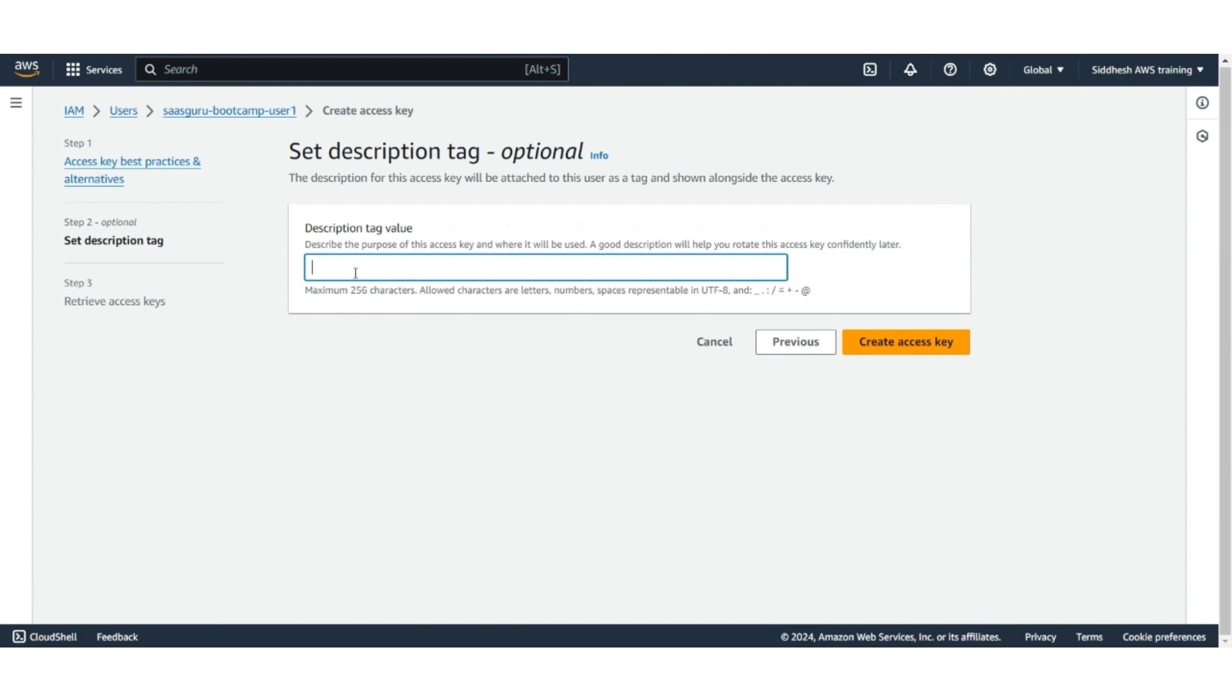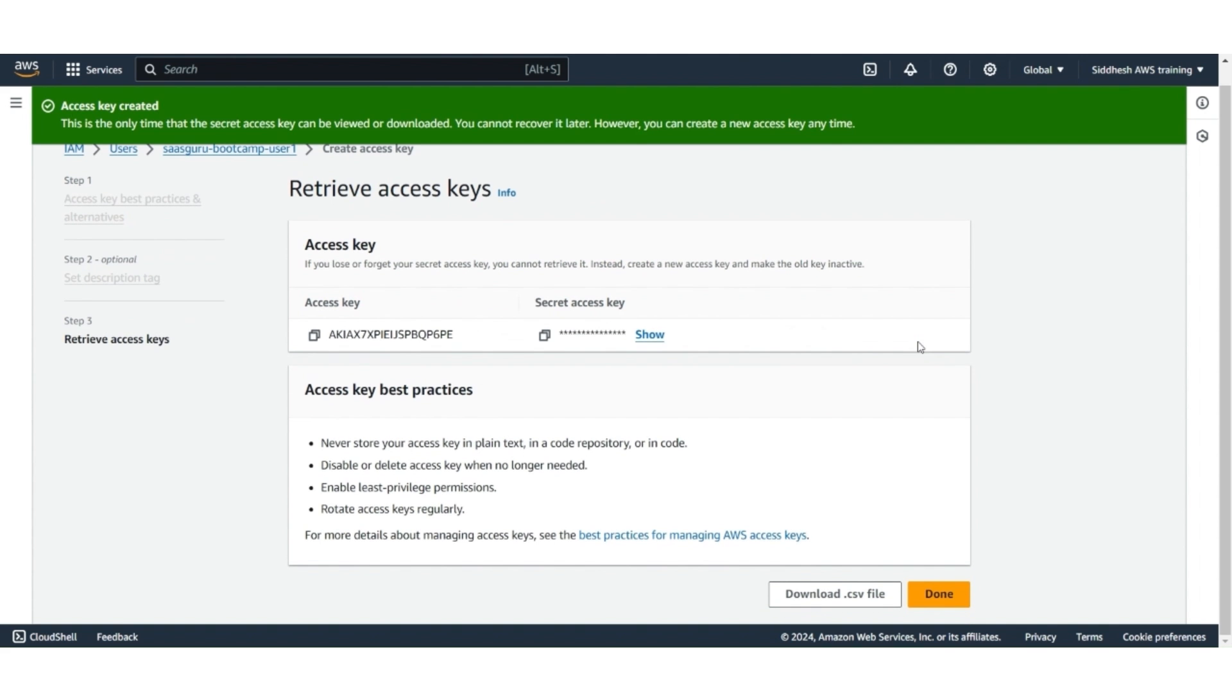Give a description, let's say, SASGuru AWS Access Keys. Click on Create an Access Key. The Access Key and Secret Key have been created. Please make a copy of these and keep it secure, as you'll be using it to connect the Data Cloud to AWS.